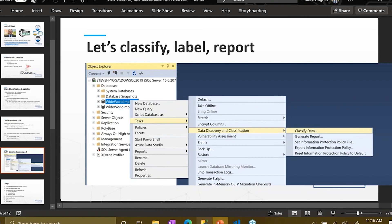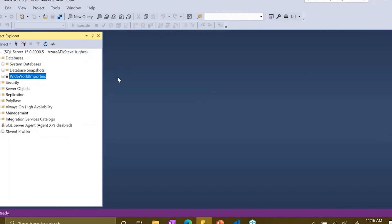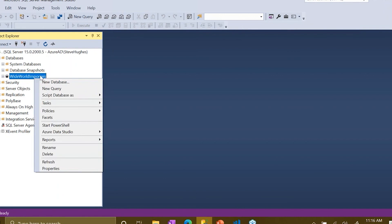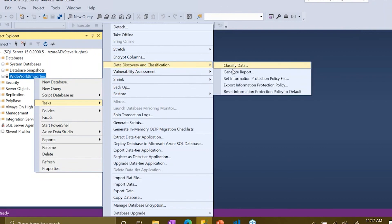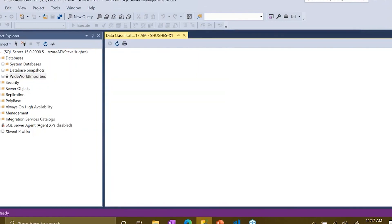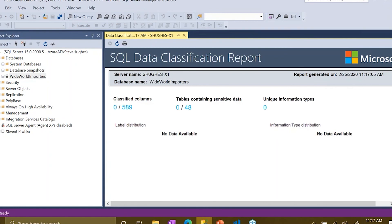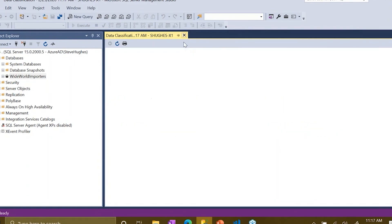Now I have Management Studio open. This is a local instance running SQL Server 2019 on my laptop. Right now I don't have anything classified, so if you go to Tasks > Data Discovery and Classification, we can validate that. If I generate a report right now, you'll see zero classified information - no labels have been tagged, none of my data has been classified or labeled.